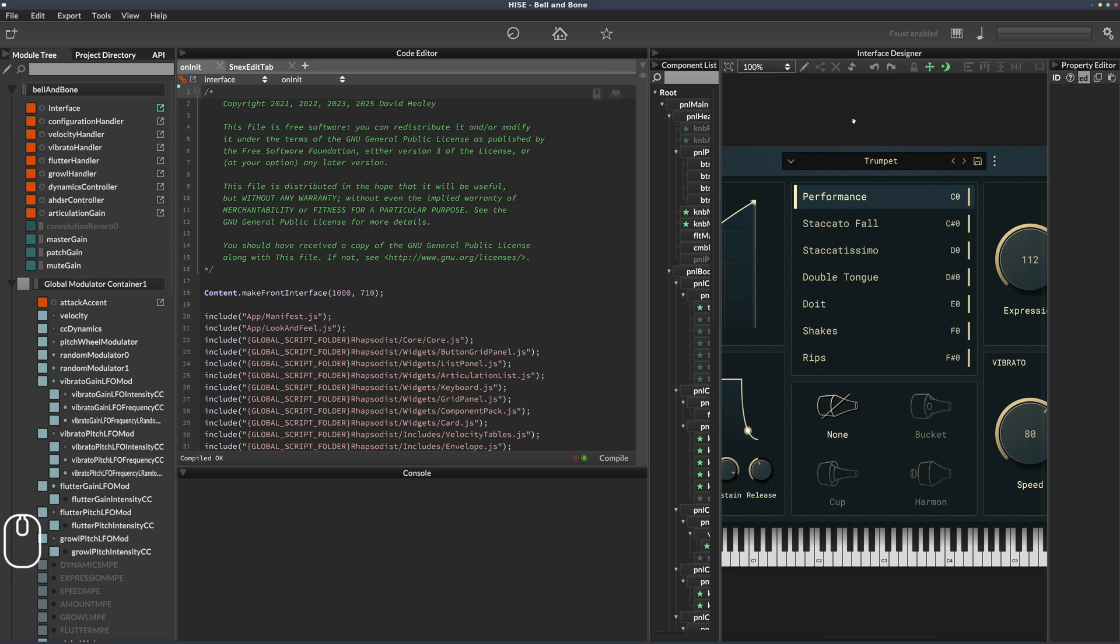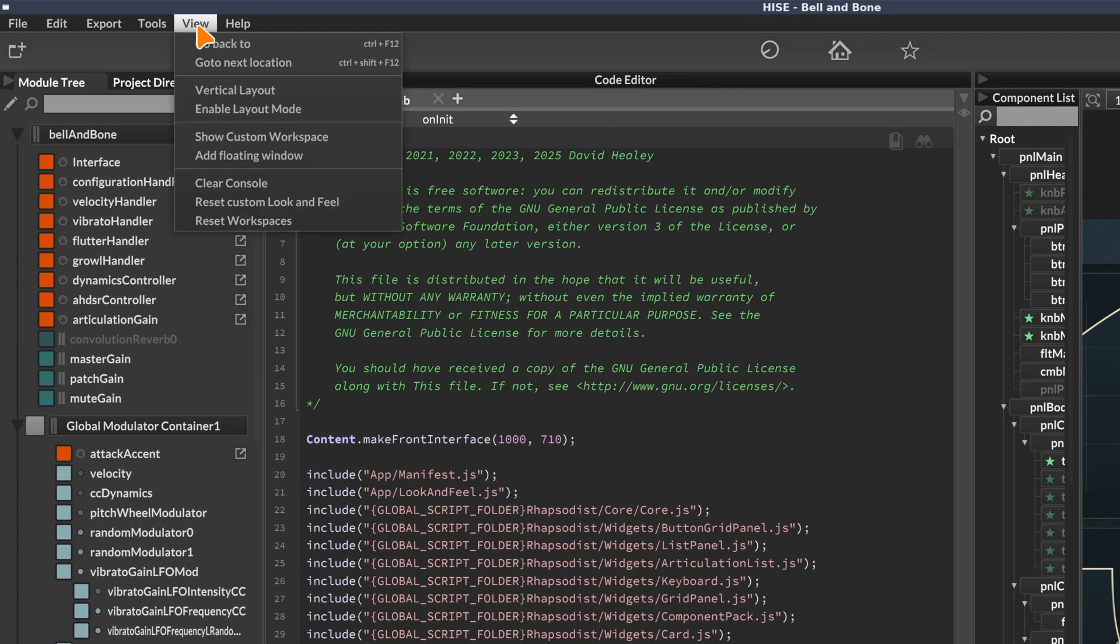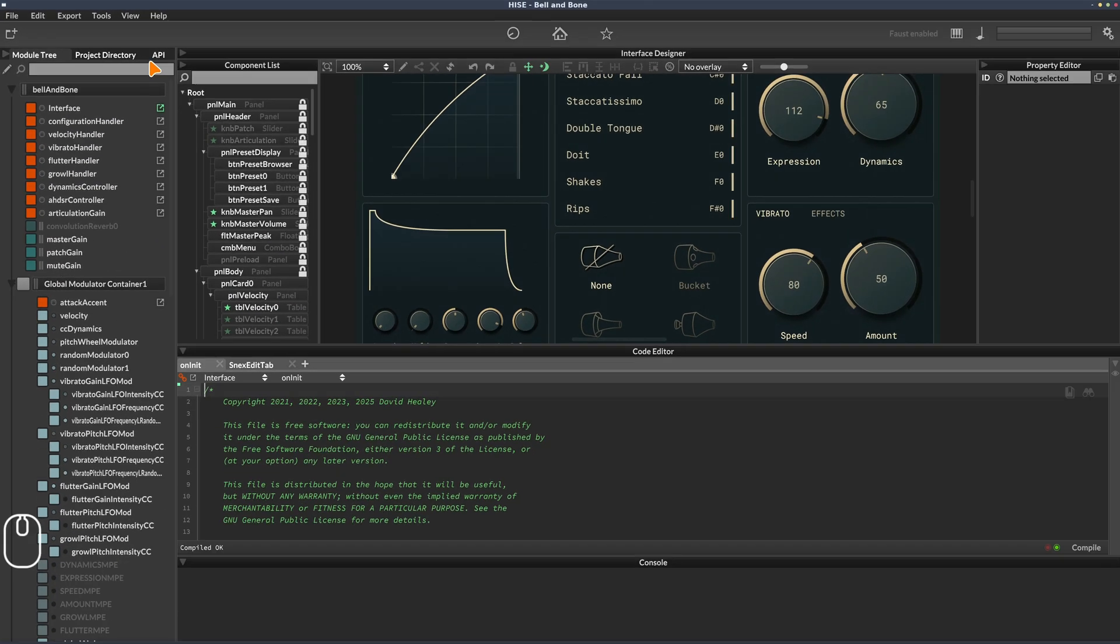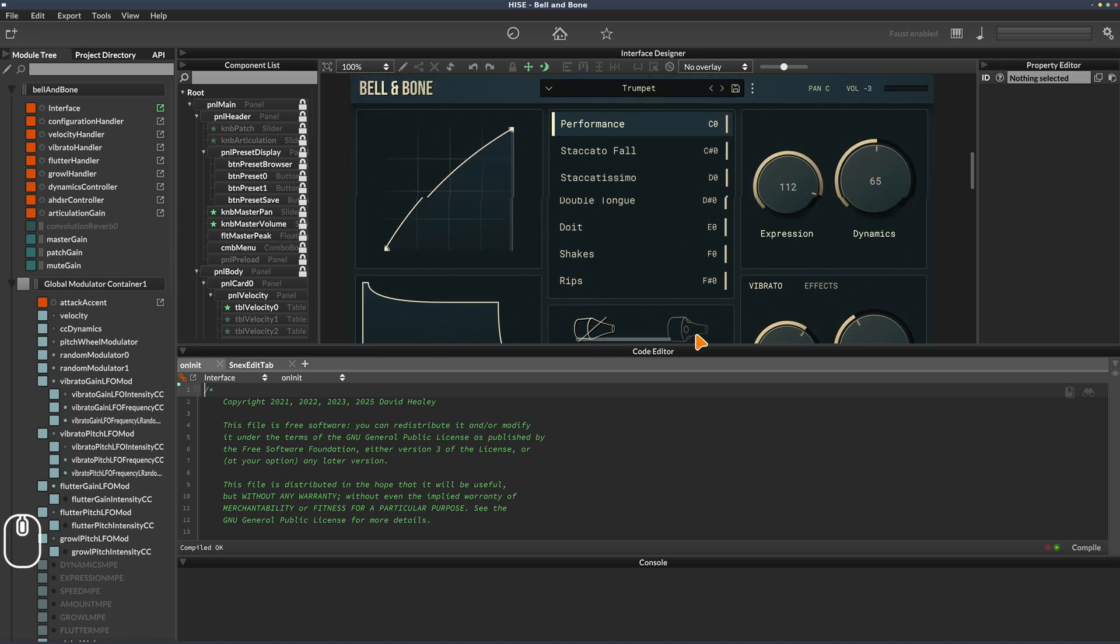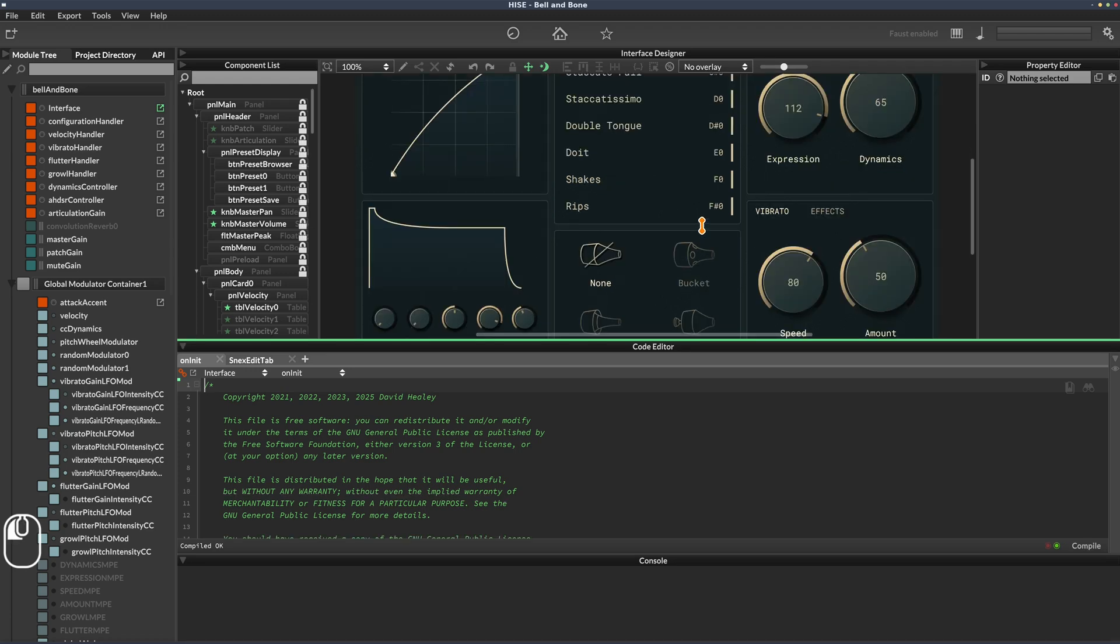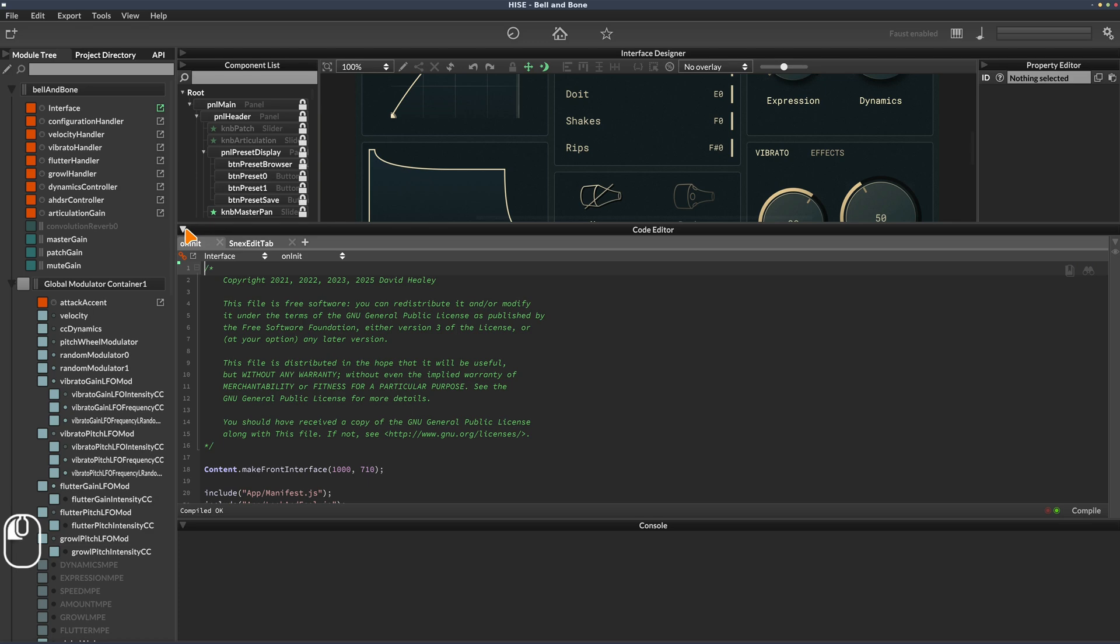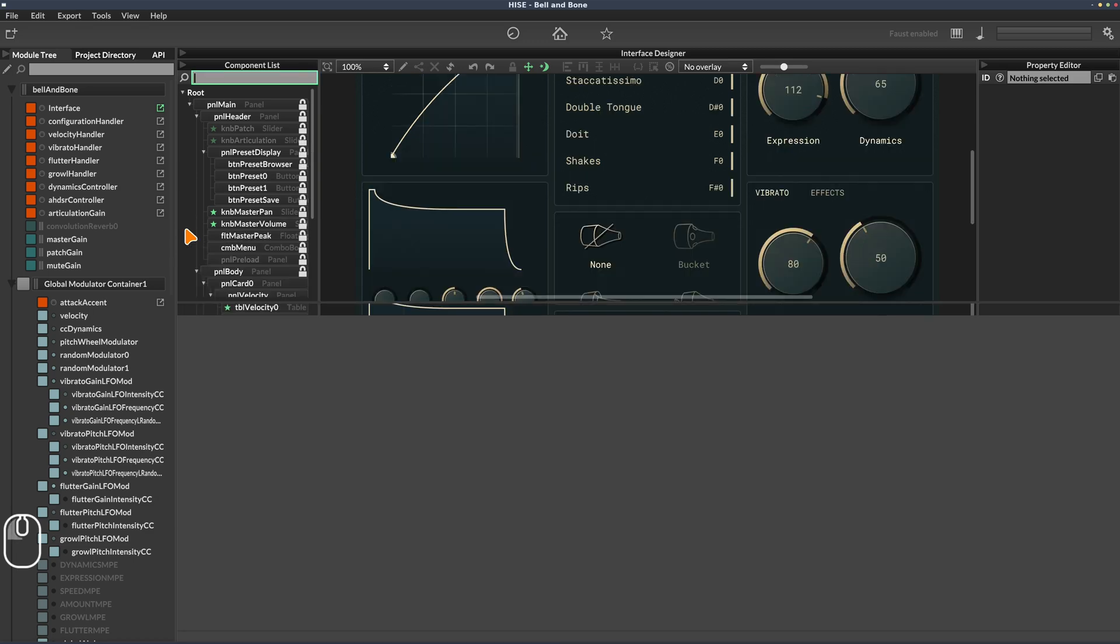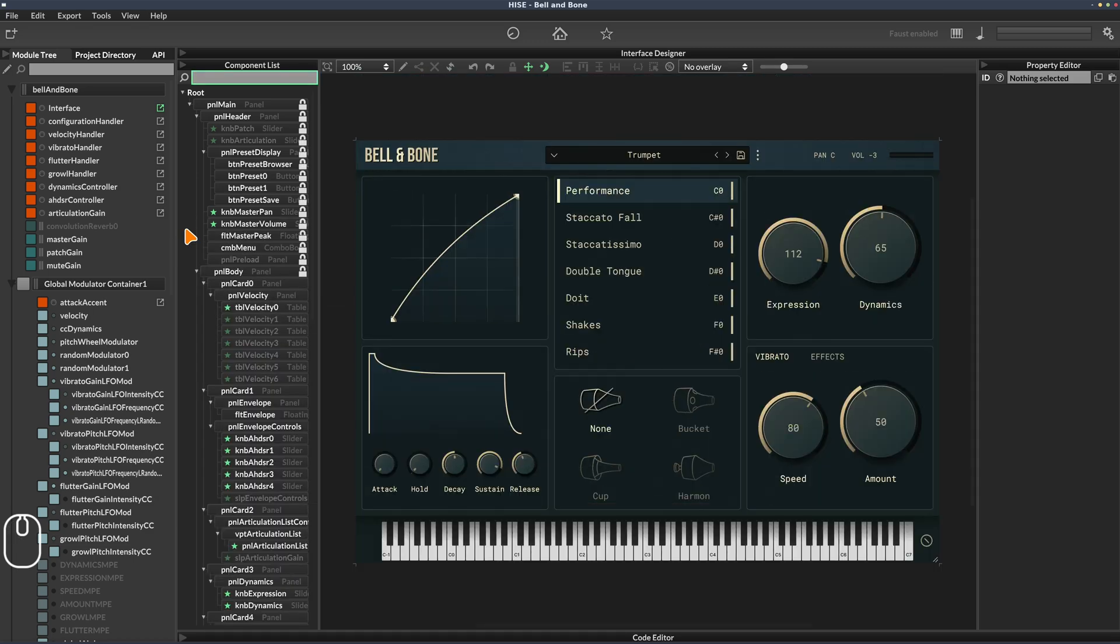On the right we have the interface designer, but on this small screen it's hard to see. What I like to do on a smaller screen is go to the view menu and select vertical layout. This swaps things around so the script editor is down here and the interface designer is here. I can resize the script editor to make it larger if I'm working on my script, but still see the interface, or close it down altogether.